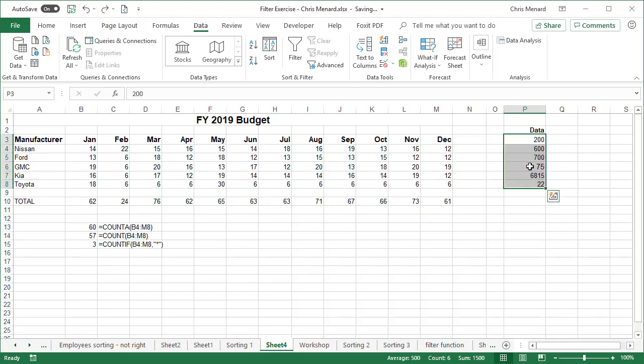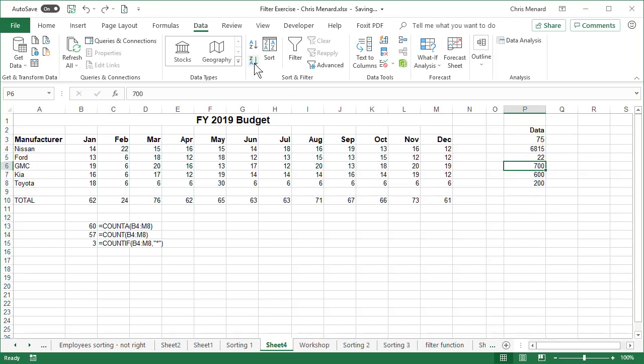In case you're wondering, text is always greater than numbers. So it kept them in the exact same order. So that 75 is basically equal to the 6815 and the 22 because they're all texts. I'll do it one more time now.